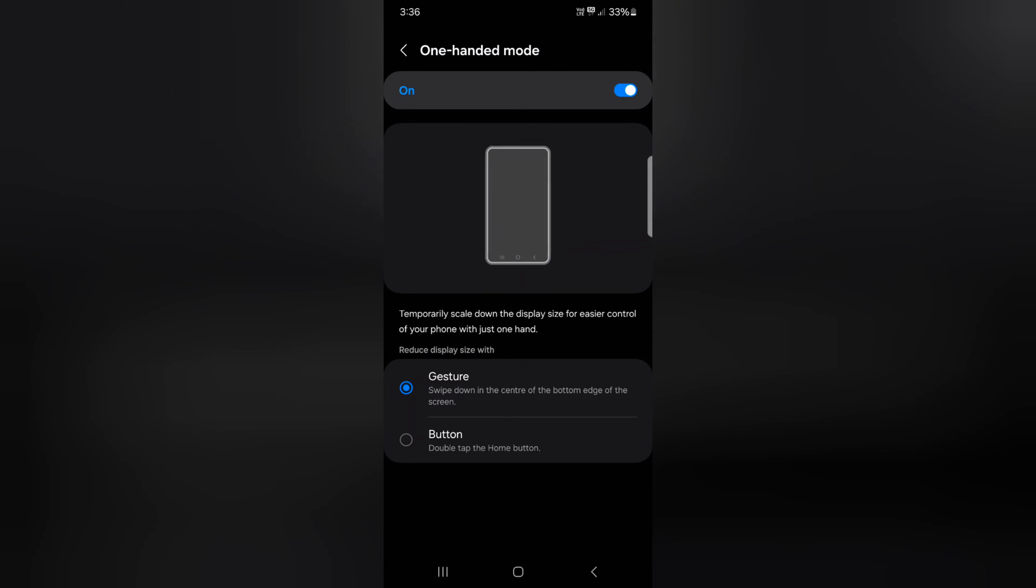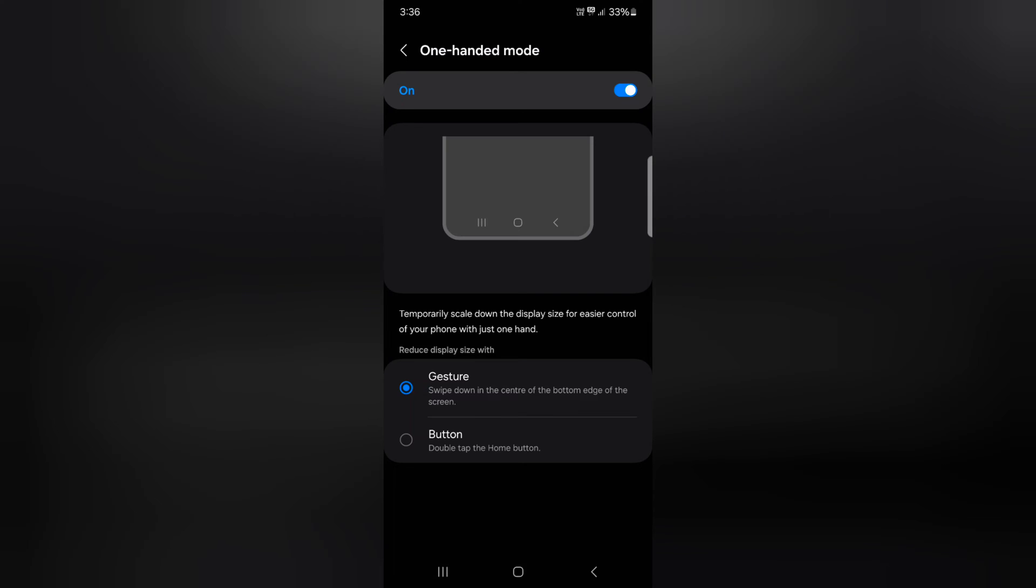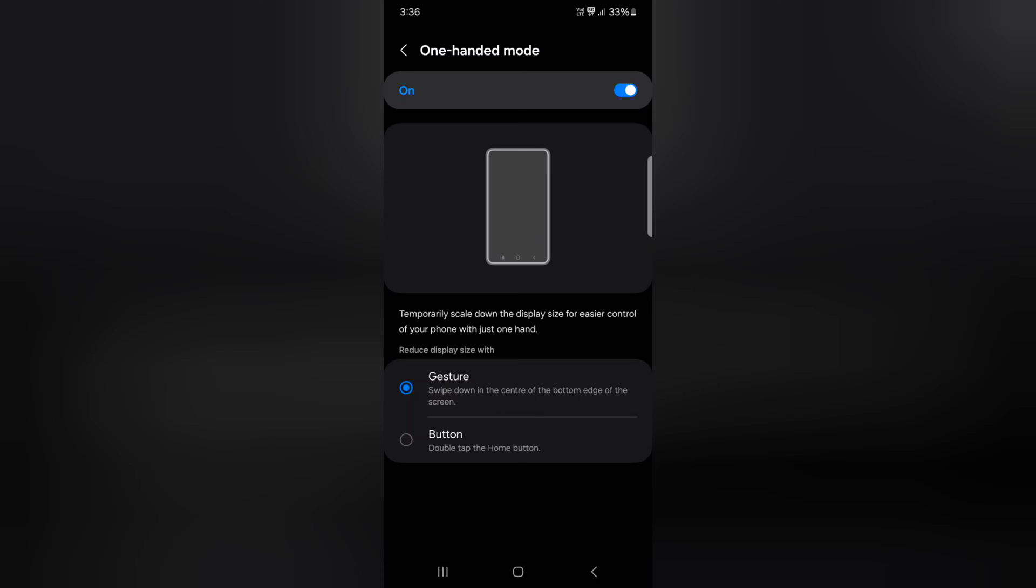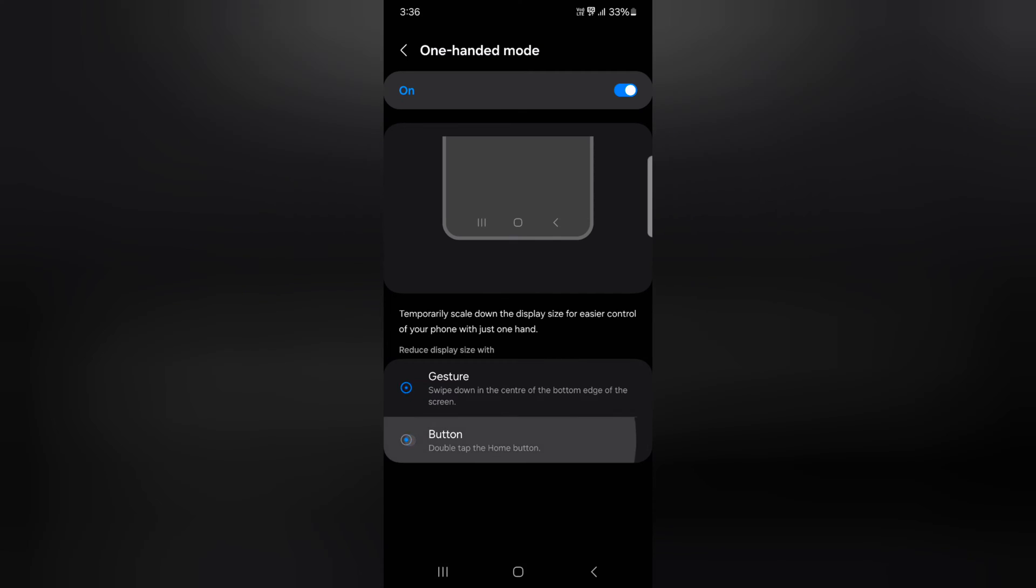Here you can see two options: Gesture and Button. If you want to use full screen gesture, make sure to select Gesture. Here we use three buttons, so we select the Button option.